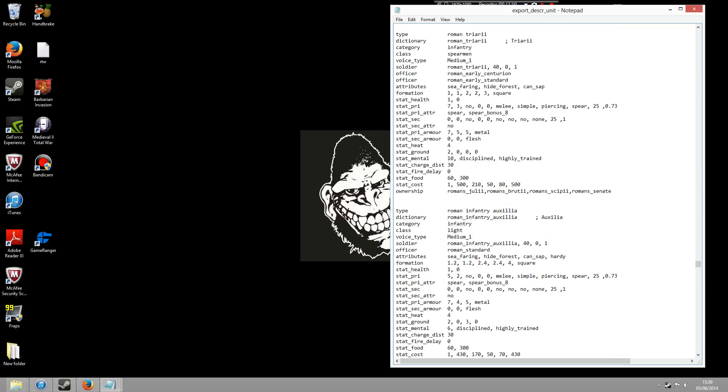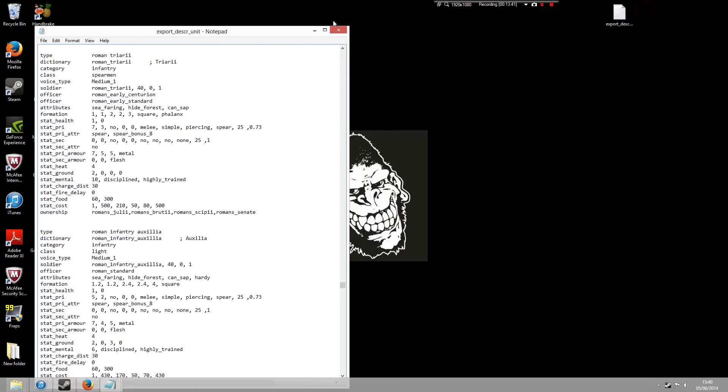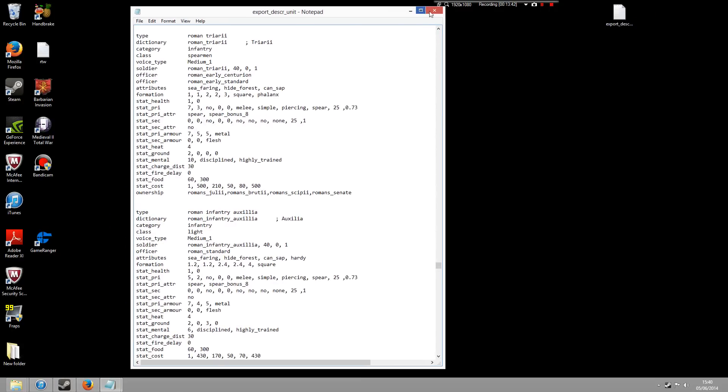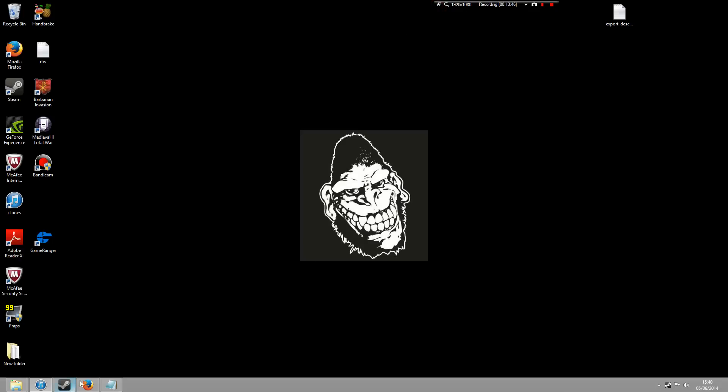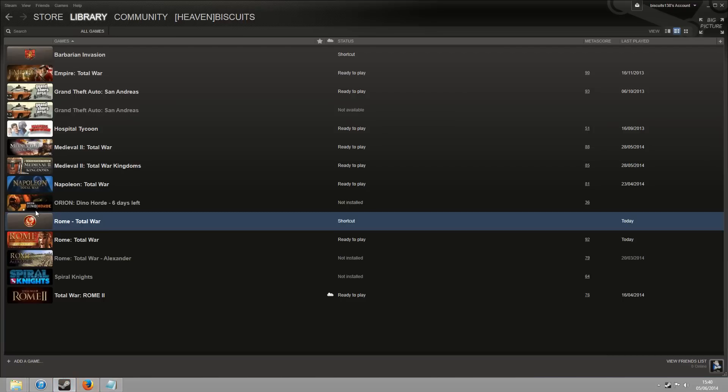So there's the Triarii. What I'm going to do - I'm just going to go to formation and add in the Phalanx formation. And I'll save it. And then what I'm going to do now is just load up Rome Total War.